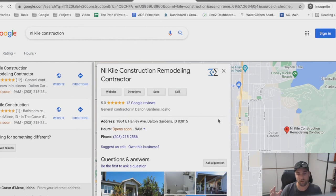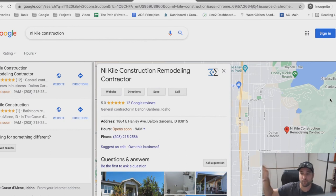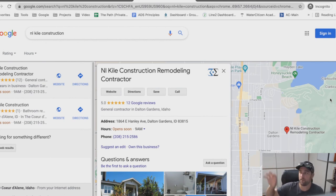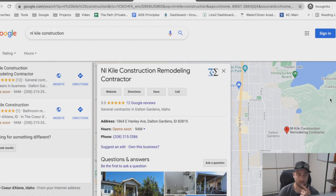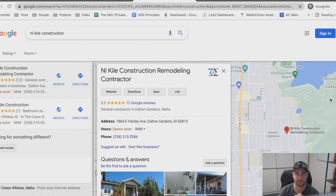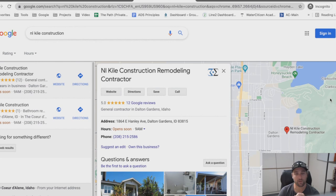It makes Google more confident that it understands your business and that it's consistent. But if Google finds ten different versions of your address or a phone number that doesn't exist anymore, and all this information is scattered and inconsistent, Google is going to think they're not really sure what the right phone number or address is — or if this business is even around anymore. So they'll just stop showing it, because the last thing Google wants is to show bad search results. Consistency is key.